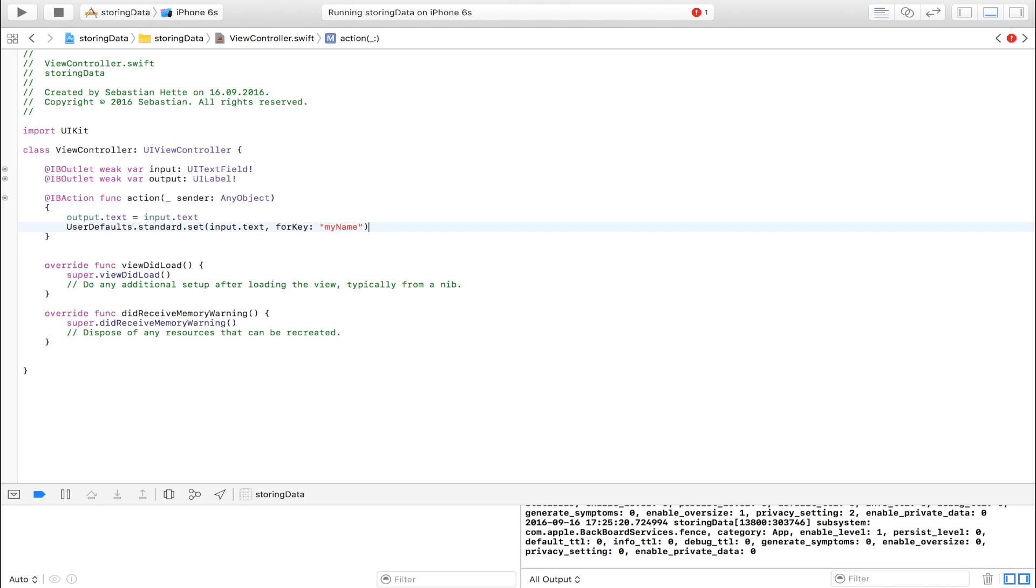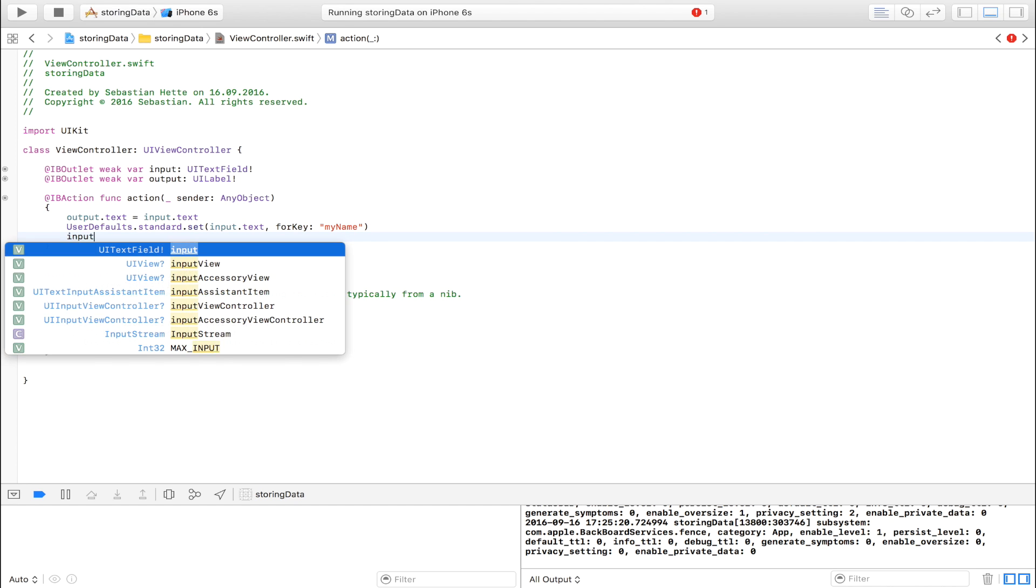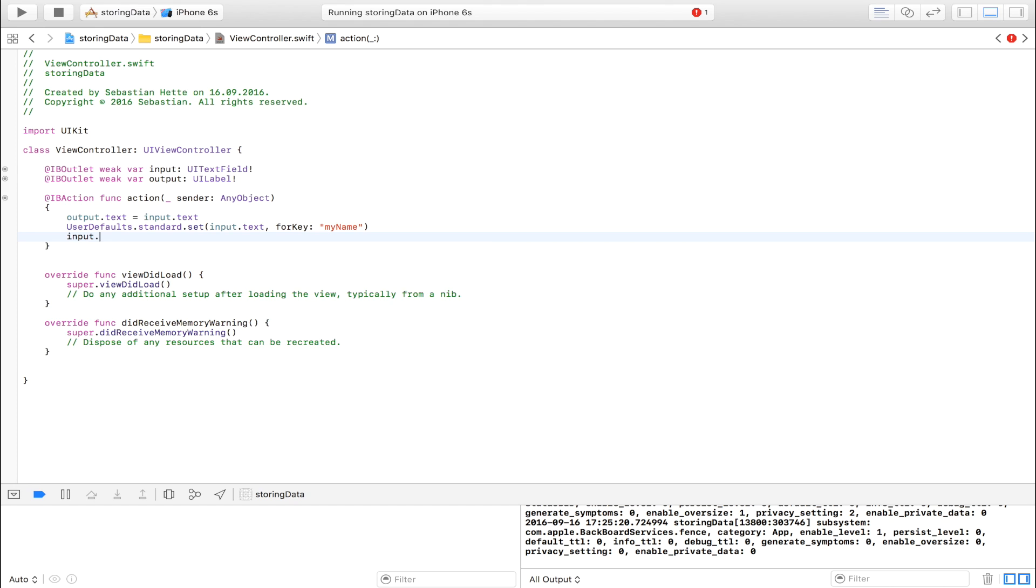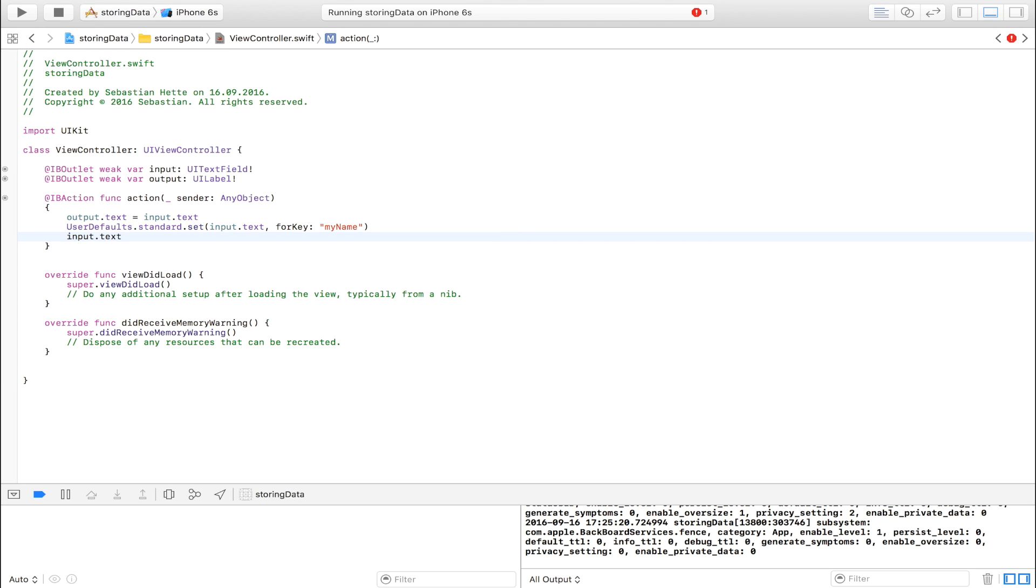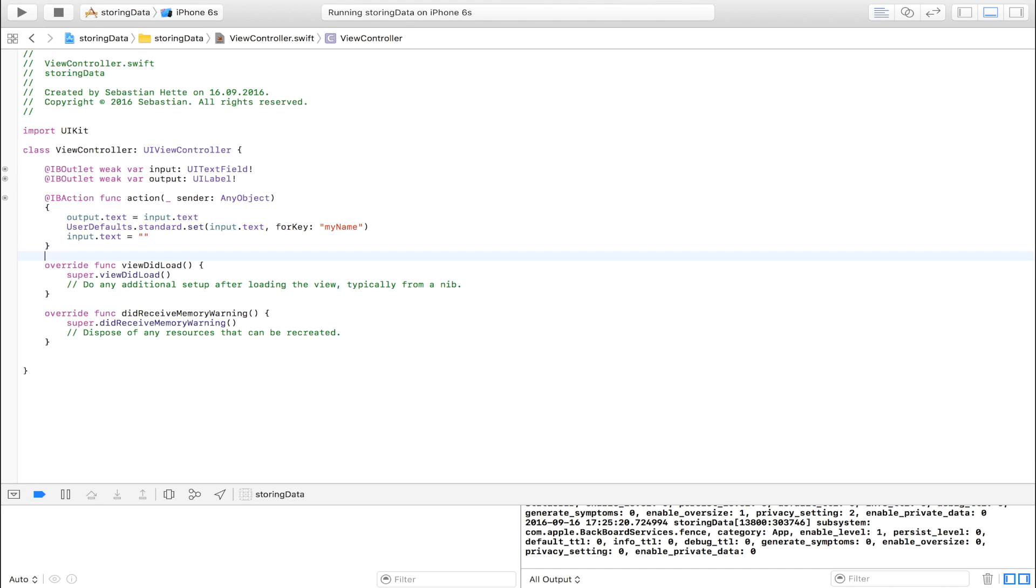And the second we have stored this name, I'm going to clean out the input text field so that the user can write another name without deleting what he wrote just now. Now this will save it. But how do we set it up in such a way that when the app relaunches, it displays the name again?